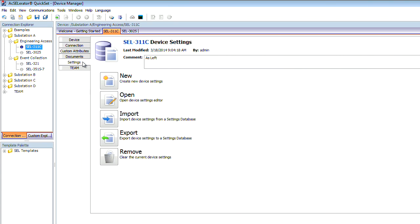On the Settings tab, we have any of the settings for the device. In this case, I have settings associated with this device as our As Left Settings. But you can also create new settings, open existing ones, import settings that people have sent to you, or export these settings so that you may save them to some type of other repository or send them to other customers.